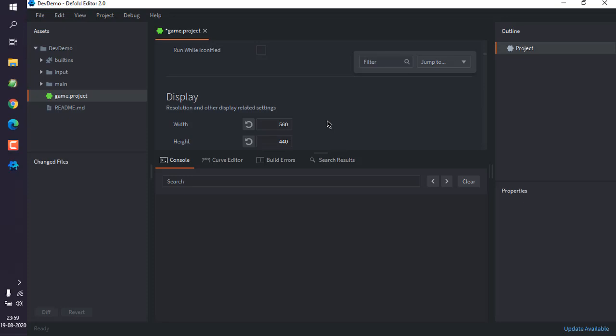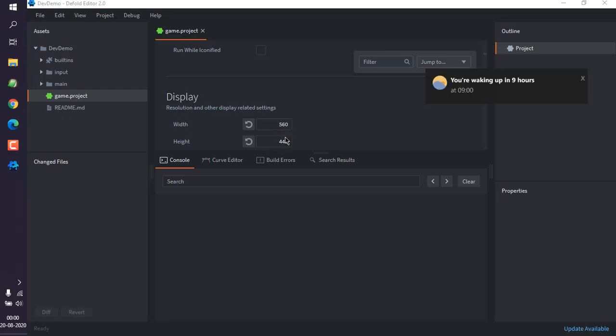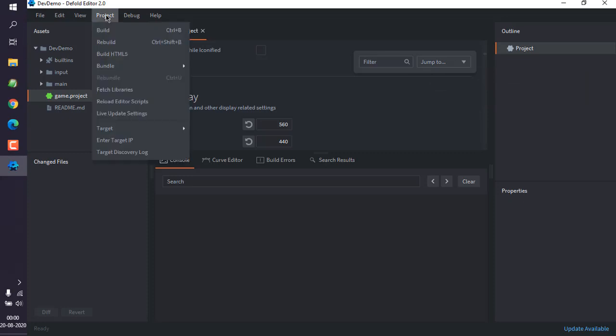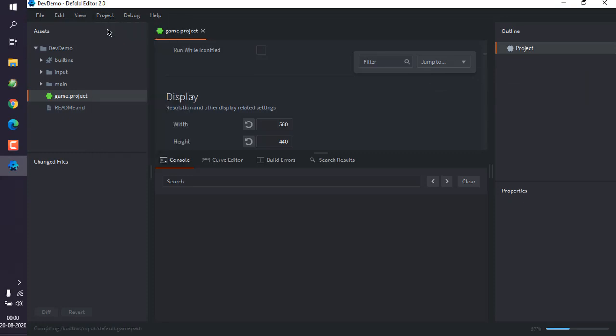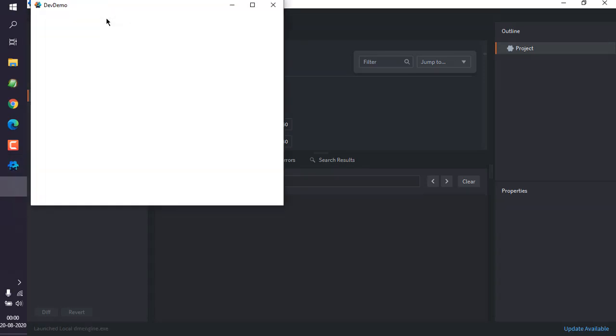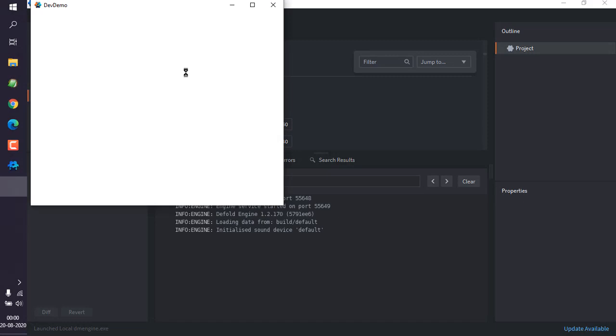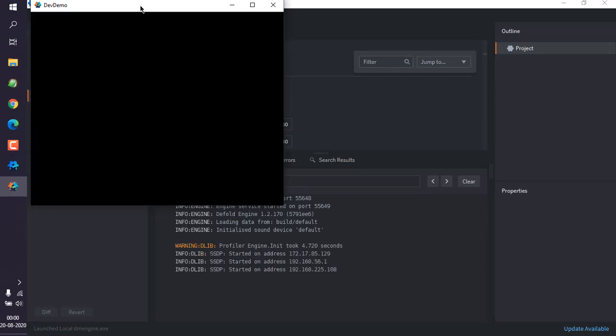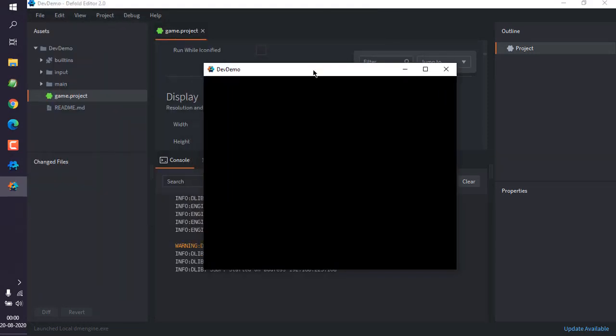You can click on save. We can change this to 960 by 640 right now. What we will do is go to project, click on build.